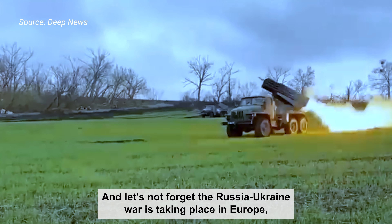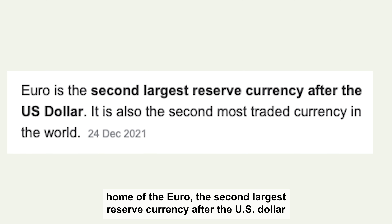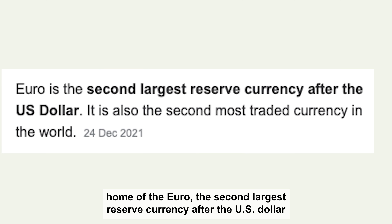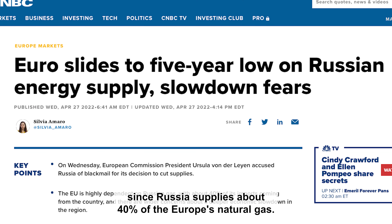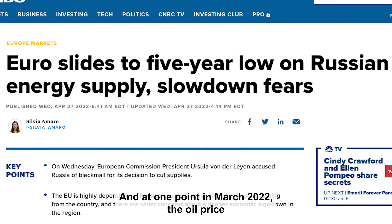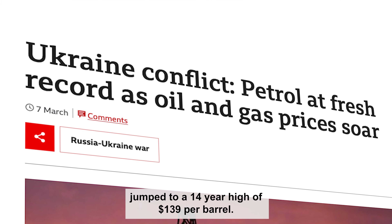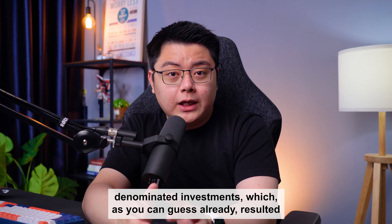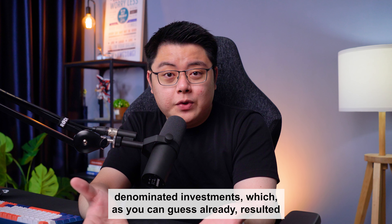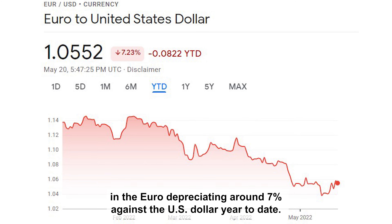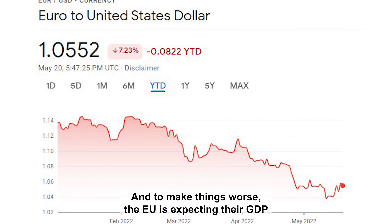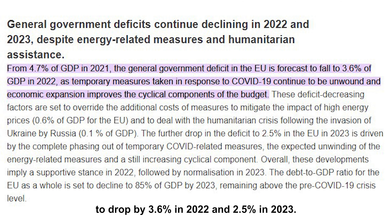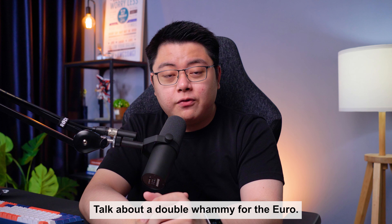Let's not forget the Russia-Ukraine war is taking place in Europe, home of the euro — the second largest reserve currency after the US dollar. Concerns of gas shortage have increased tremendously, since Russia supplies about 40% of Europe's natural gas, and at one point in March 2022, the oil price jumped to a 14-year high of $139 per barrel. Investors are playing it safe by selling off their euro-denominated investments, which resulted in the euro depreciating around 7% against the US dollar year-to-date. The EU is also expecting their GDP to drop by 3.6% in 2022 and 2.5% in 2023 — a double whammy for the euro.